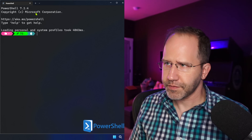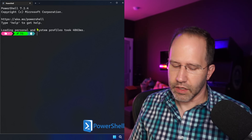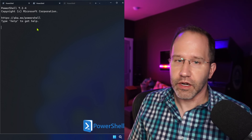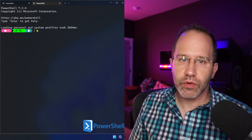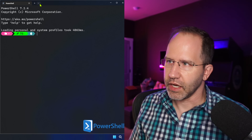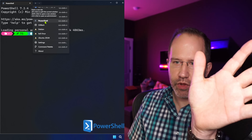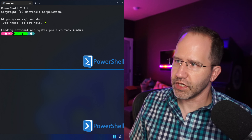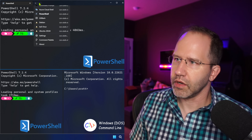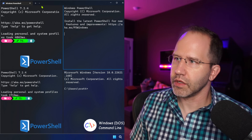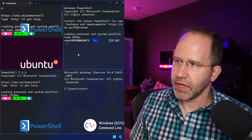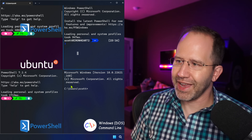I've also set mine up with a bunch of hotkeys. For example, I can open up a new tab with Ctrl+T, and hit Ctrl+W to close tabs just like a browser. I can also hold down Alt and click on PowerShell, Command Prompt, Windows PowerShell, and Ubuntu — each time opening up multiple panes.